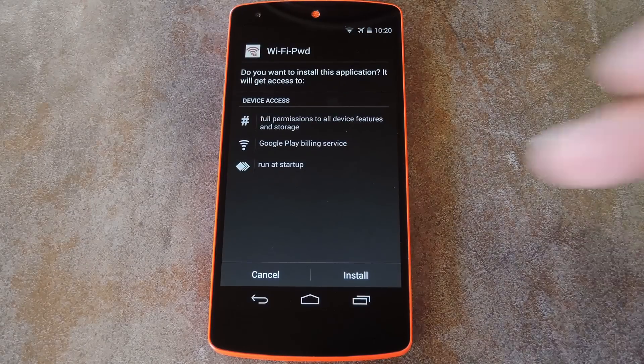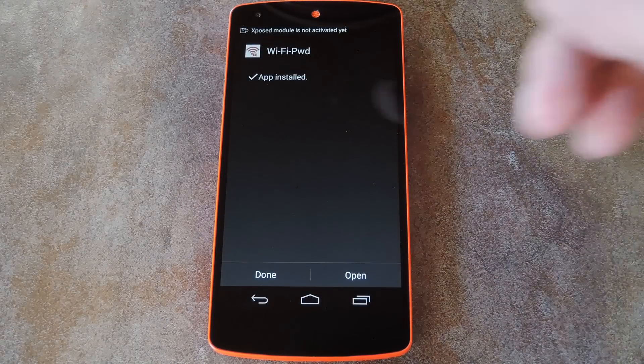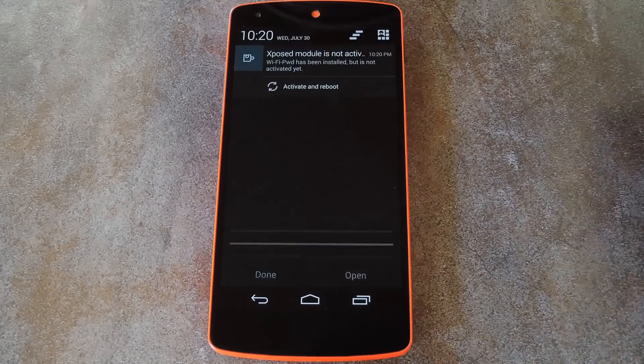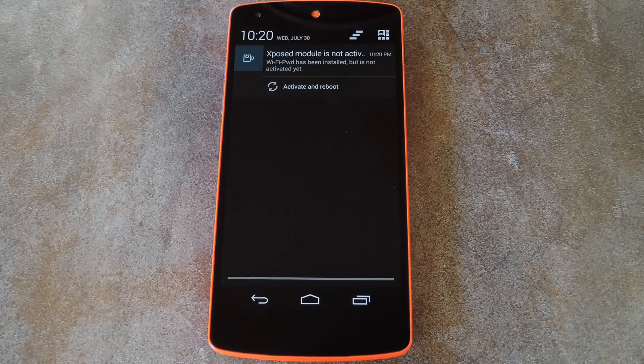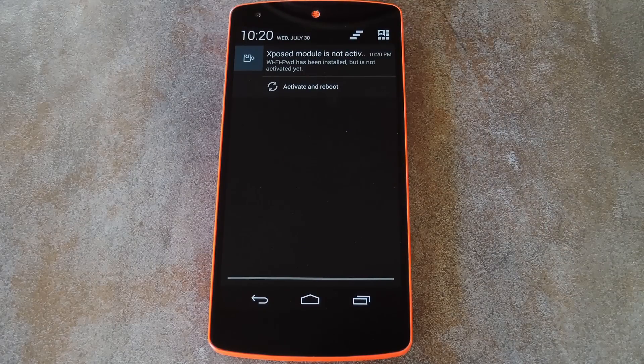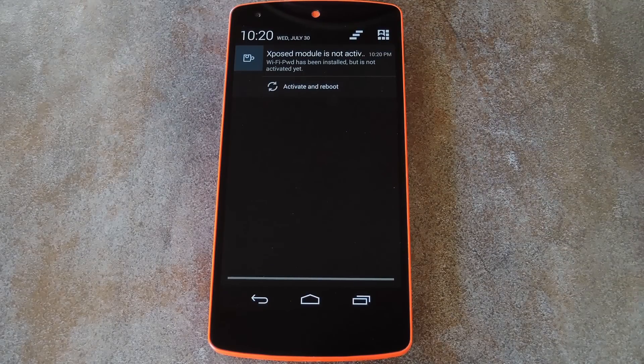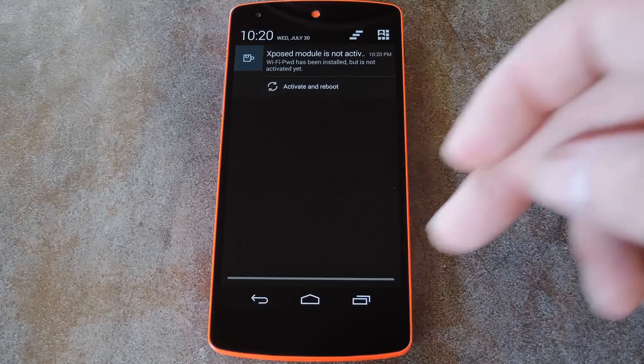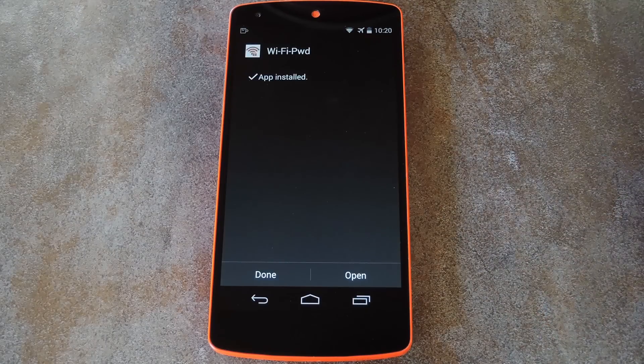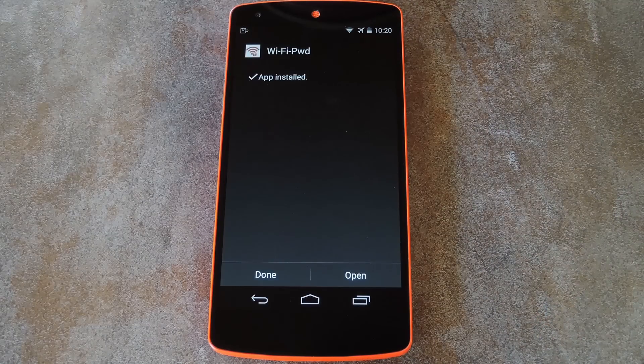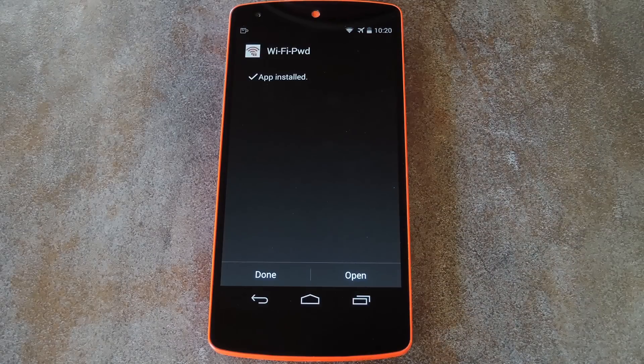So hit install on this next screen, then when that's finished, you'll get a notification from Xposed letting you know that the module isn't activated yet and a reboot is needed. But there are some options that need to be enabled in the wifi password interface that will also require a reboot. So let's leave that notification alone for now.